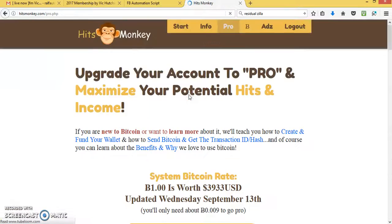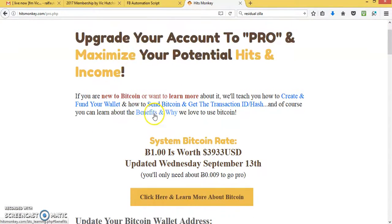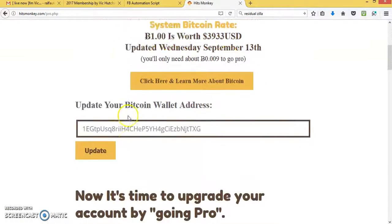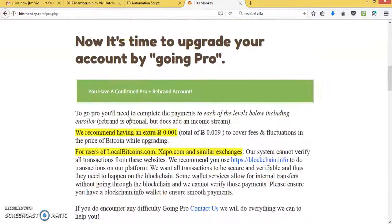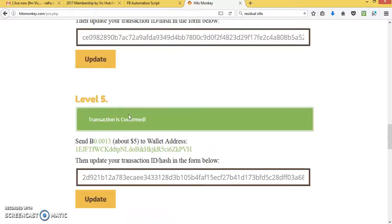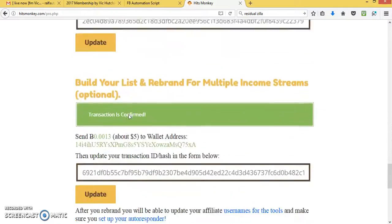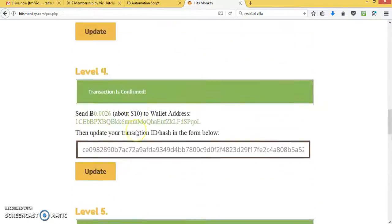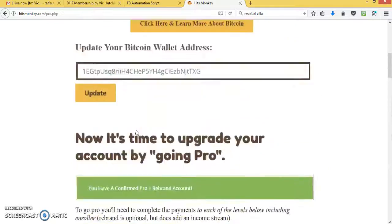Once you've entered your link, you go to the next site, and you can upgrade, which you see I've done. I've upgraded.